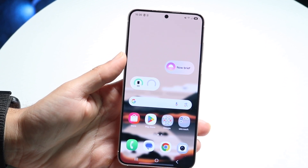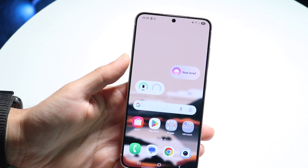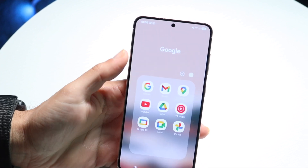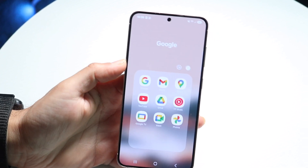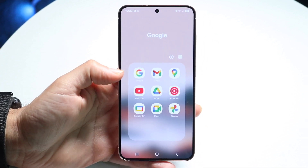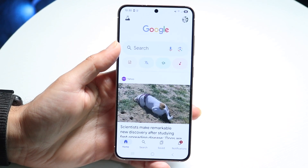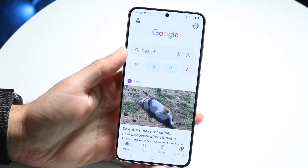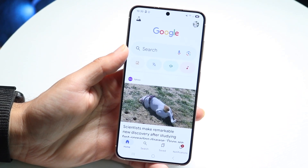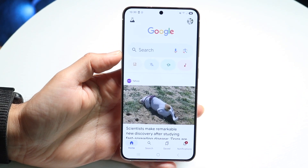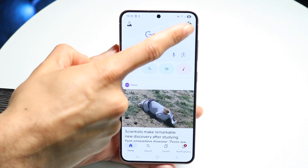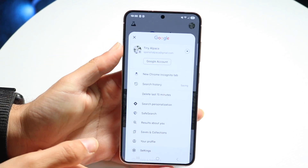First, you're going to want to make your way over to the Google application. Find the Google app — it looks just like this — and go ahead and open it up. When you do that, click on the top right corner and click on your profile icon.